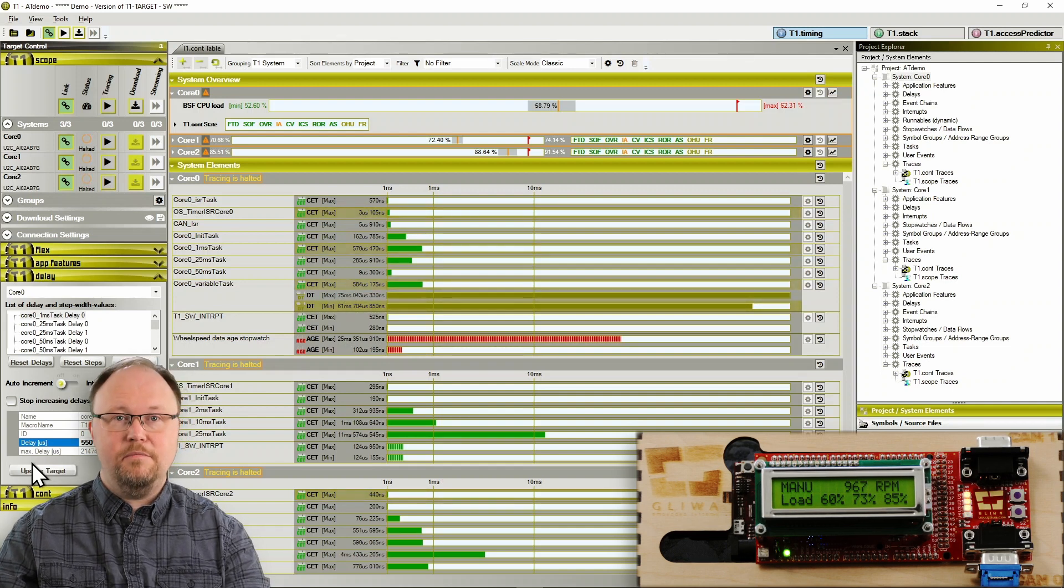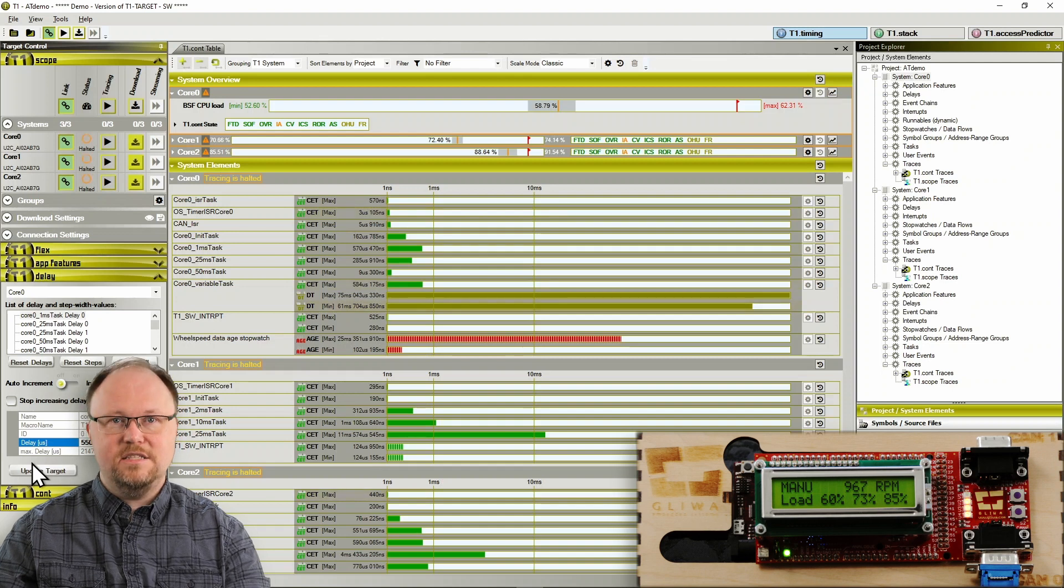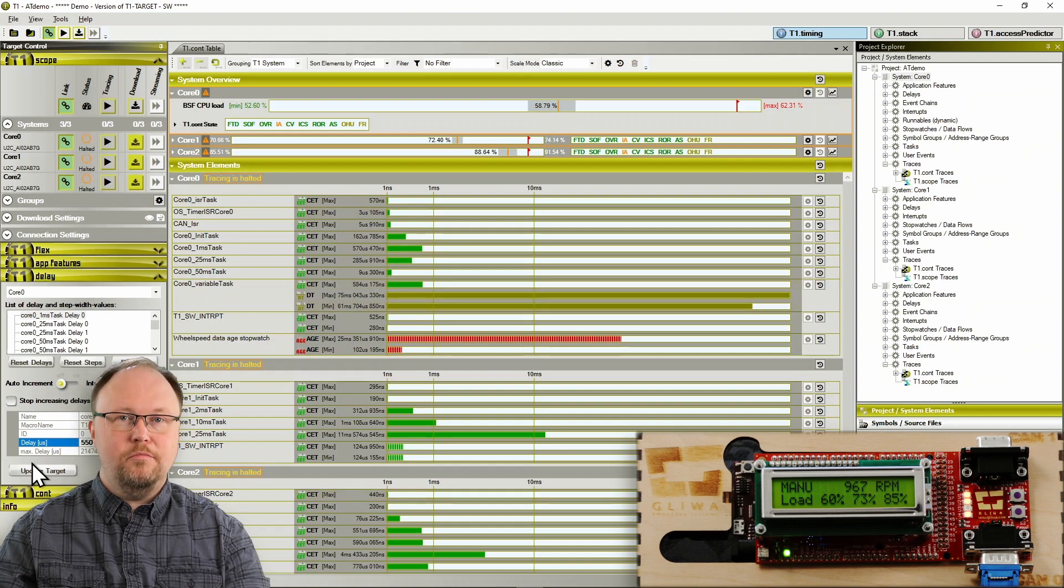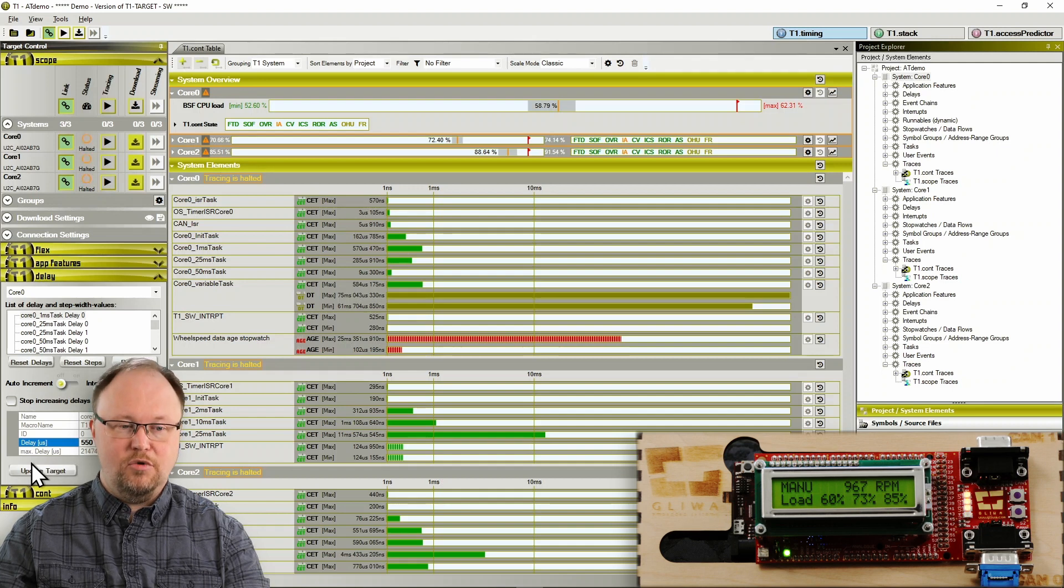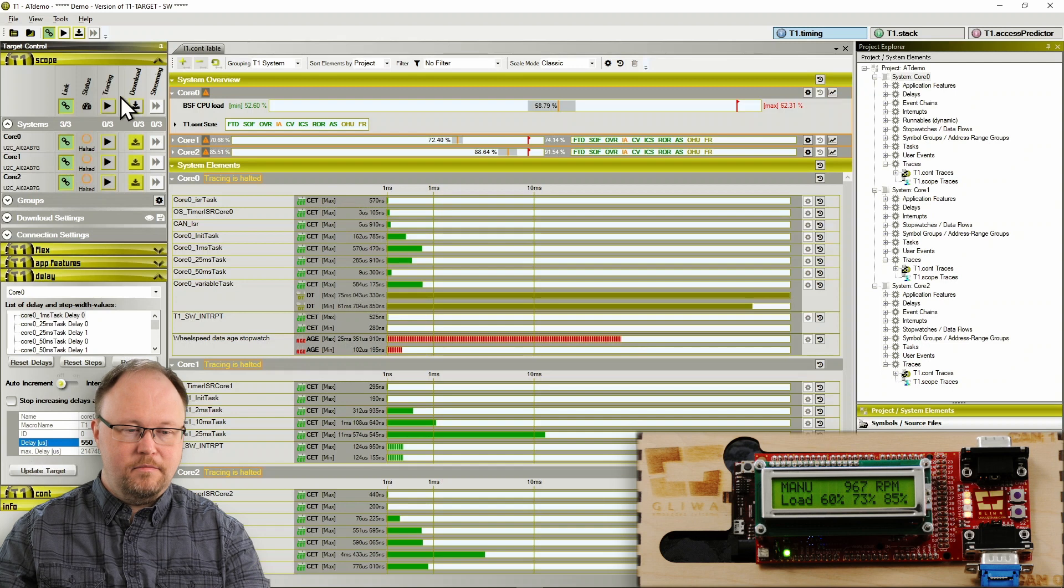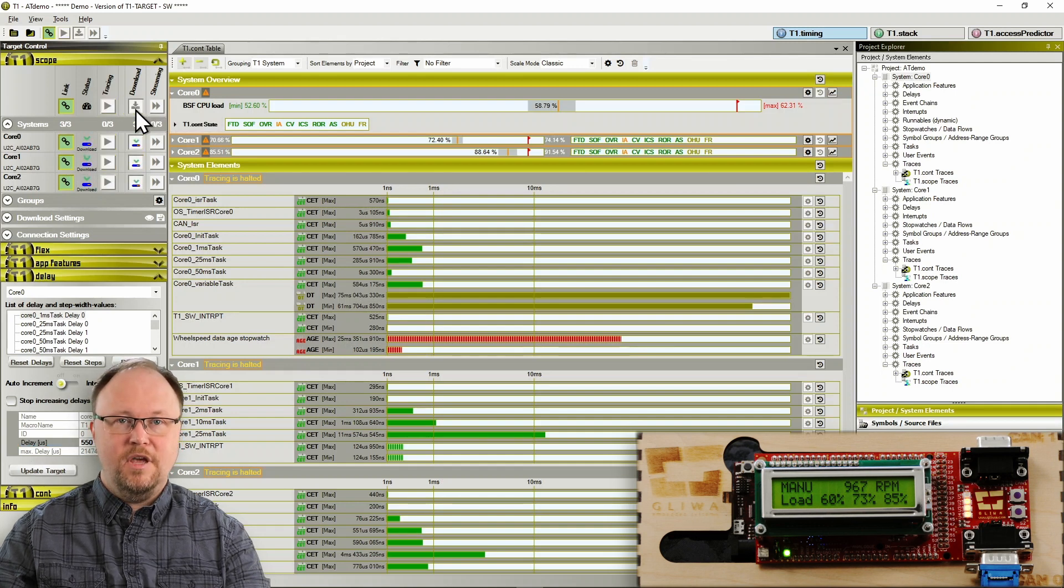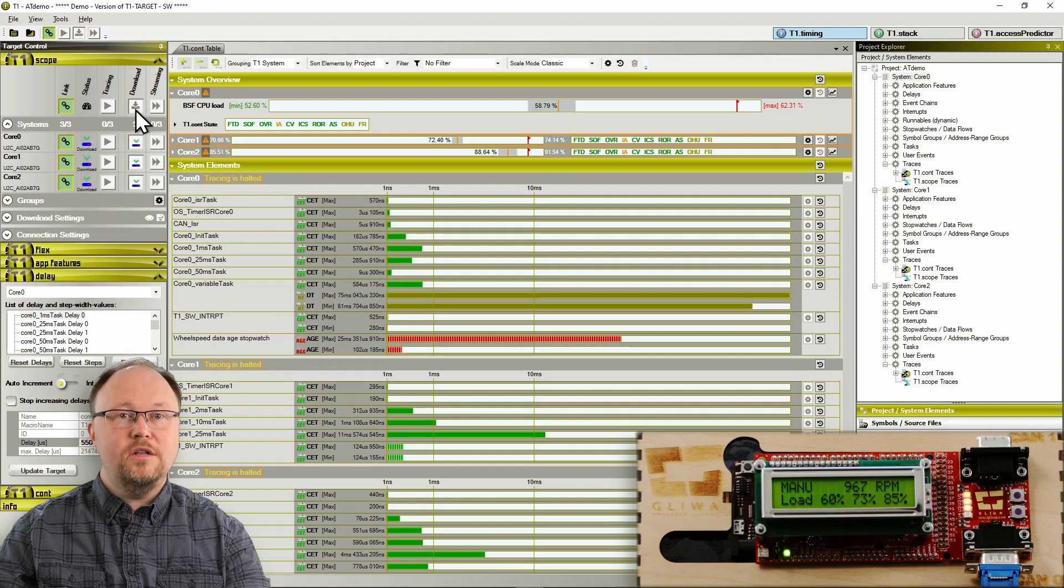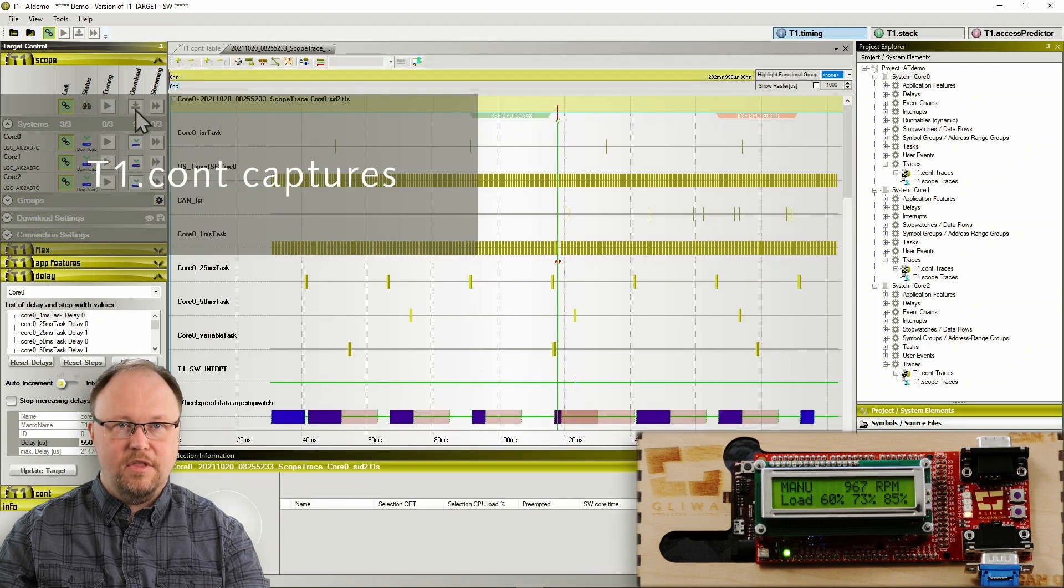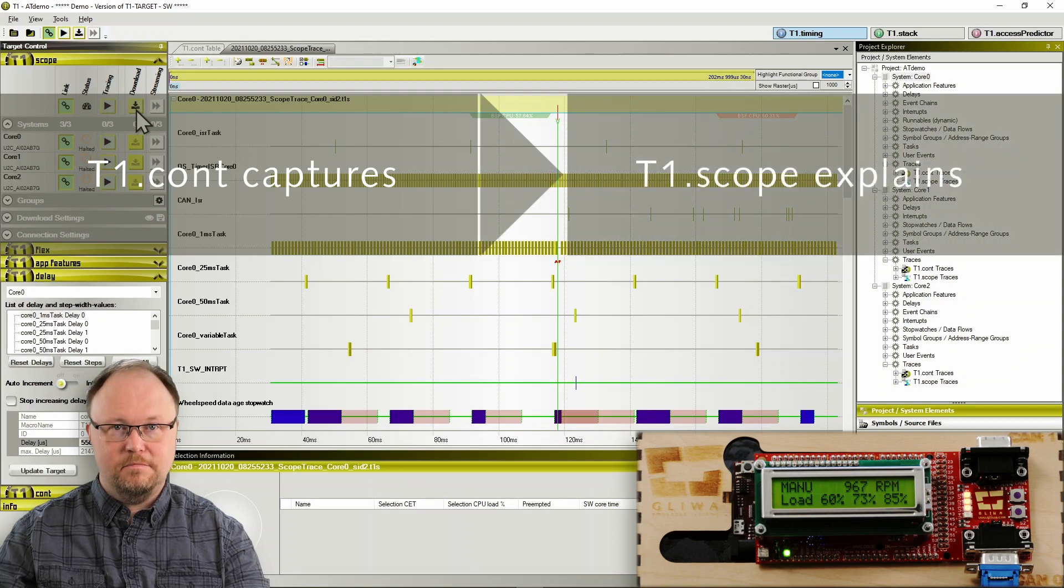Something went seriously wrong. But at least T1CONT froze the trace buffer for us. So by downloading the trace, we can see exactly what happened in T1scope. This is a recommended workflow. T1CONT captures and T1scope explains.